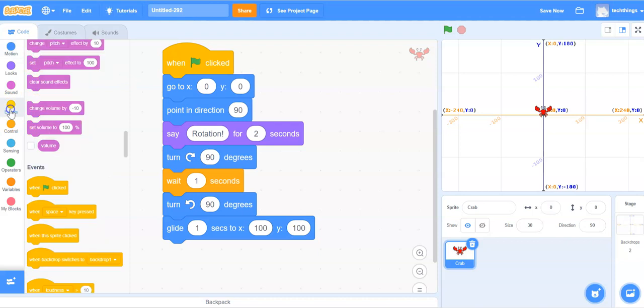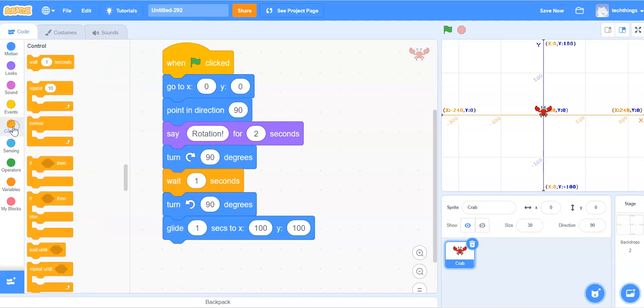Then we'll make it so that it waits one second. So we're going to select control and then we will select wait.